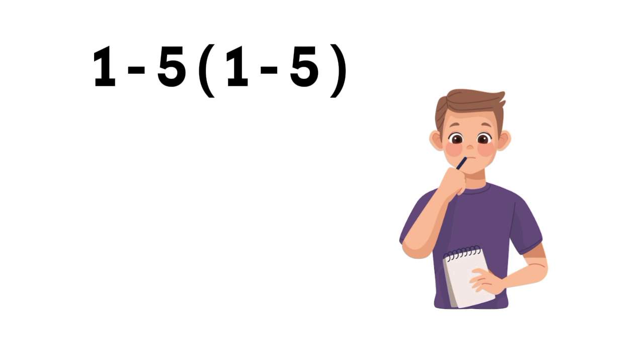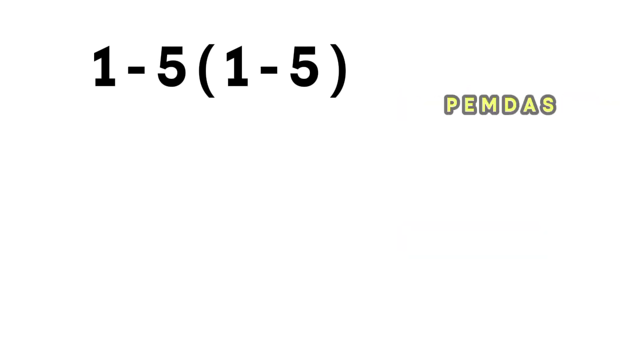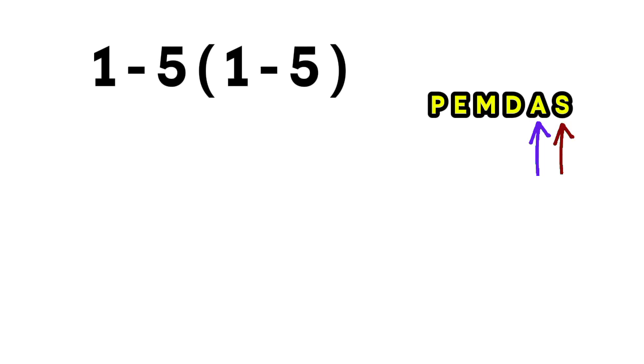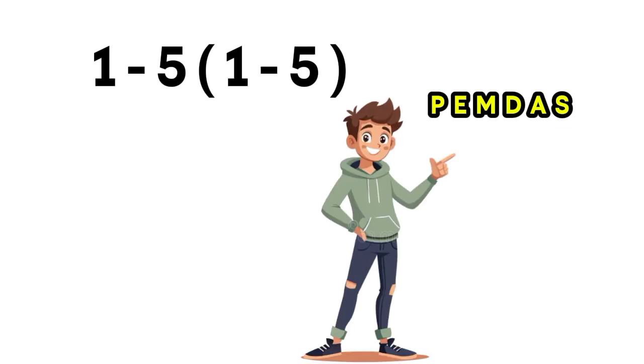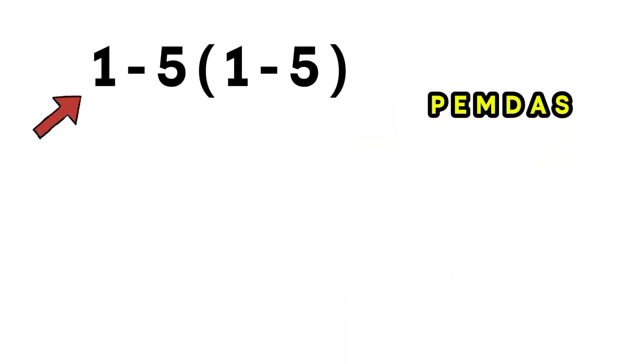We're going to use the order of operations, which we remember using PEMDAS. P stands for parentheses, E stands for exponents, M and D stand for multiplication and division, and A and S stand for addition and subtraction. And here's what's important: multiplication and division have the same level of priority, so we solve them from left to right. The same rule applies to addition and subtraction.